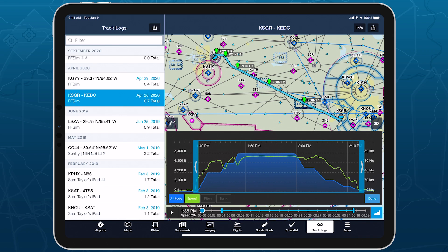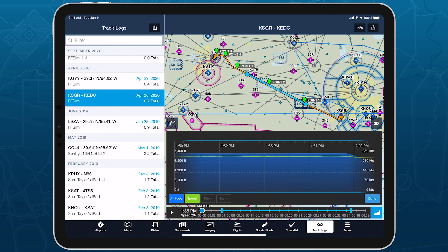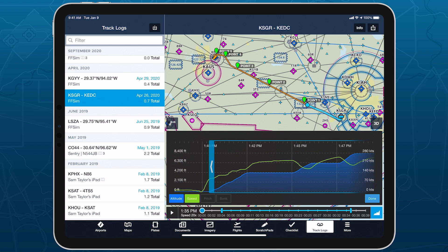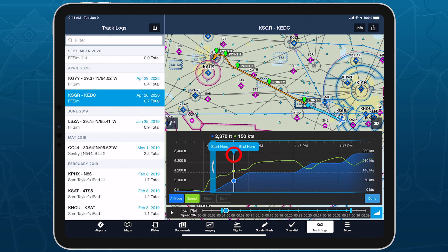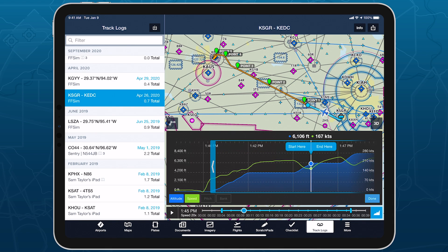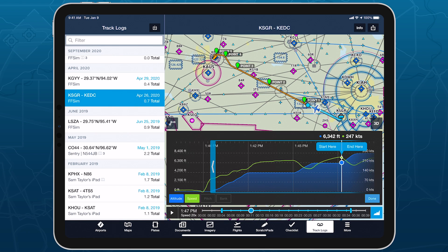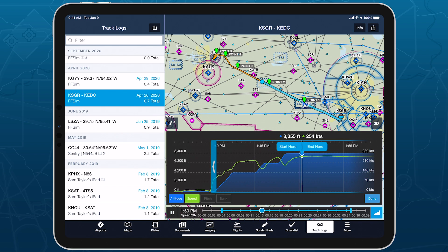Edit mode supports all the usual gestures and functions available in the track log graph, including zooming, panning left or right to view different parts of the track log, tap-holding and dragging the position marker left or right to view detailed information at specific points, and tapping the play button to automatically advance the marker.